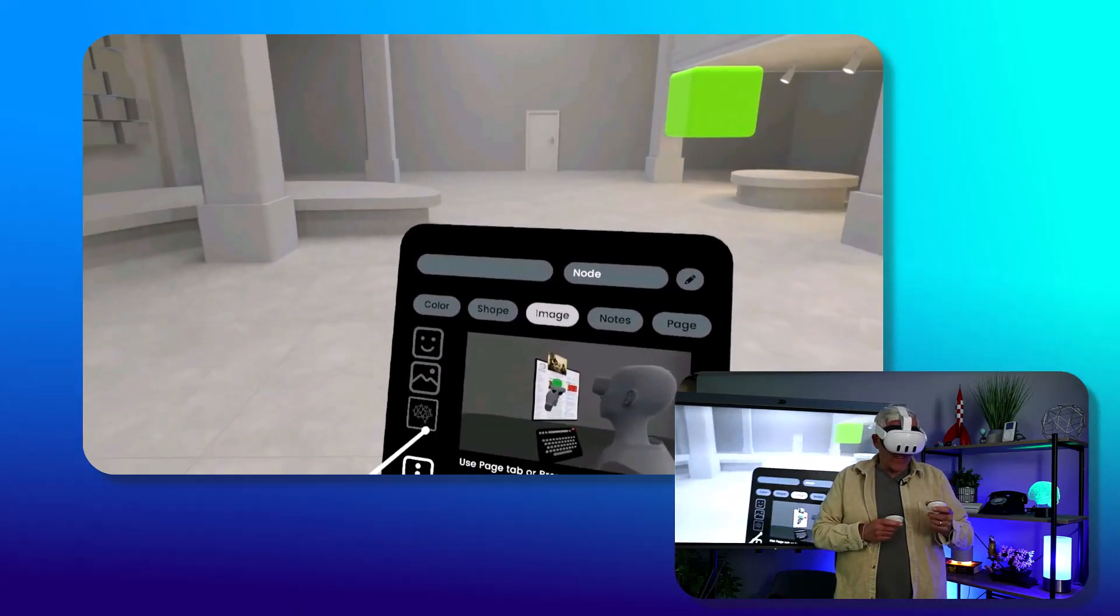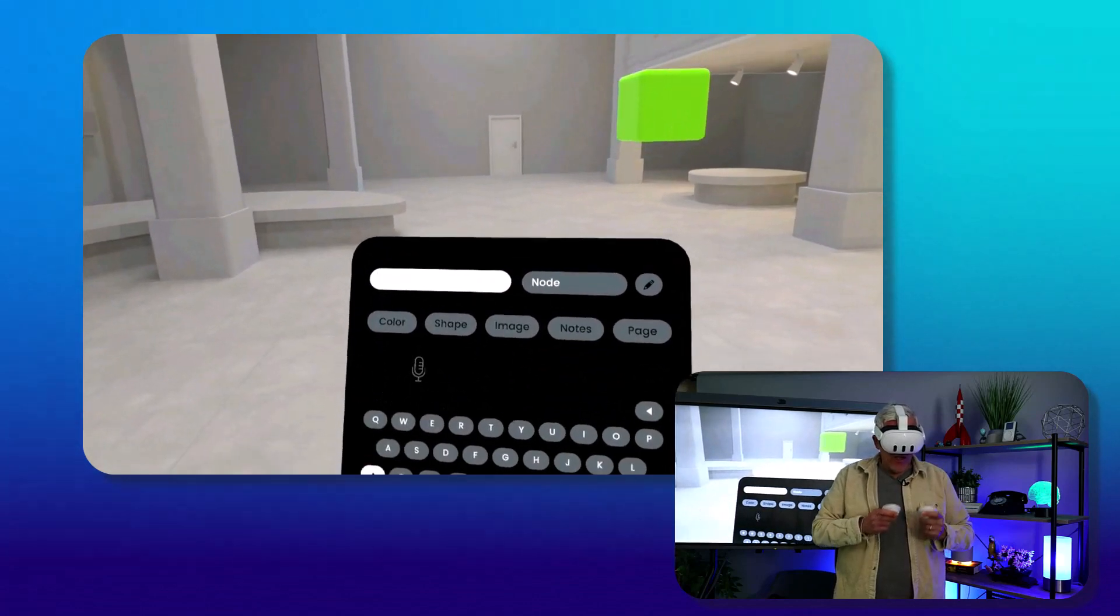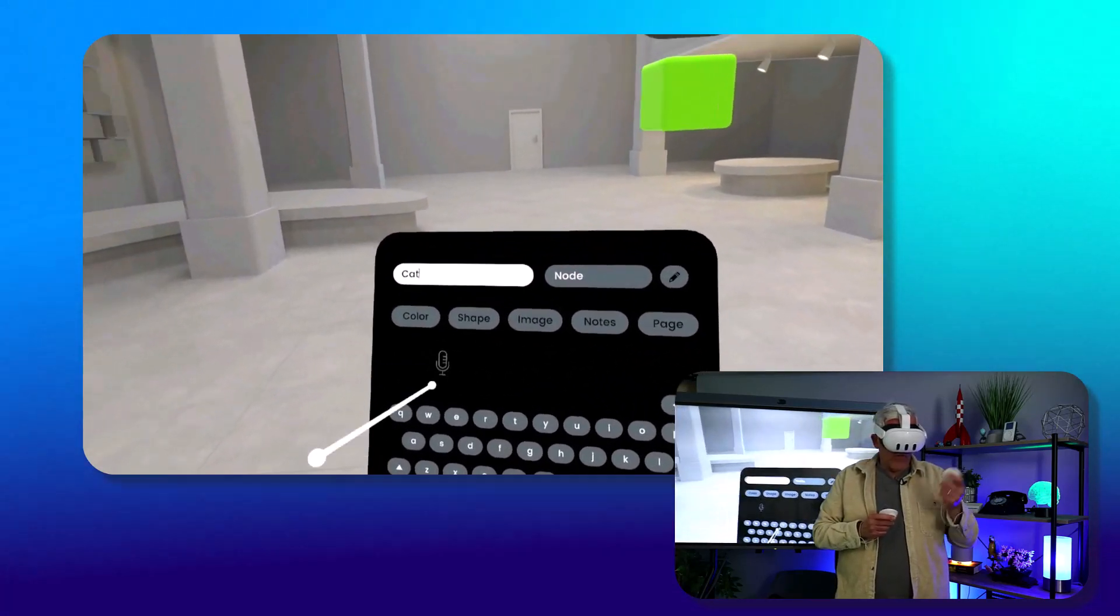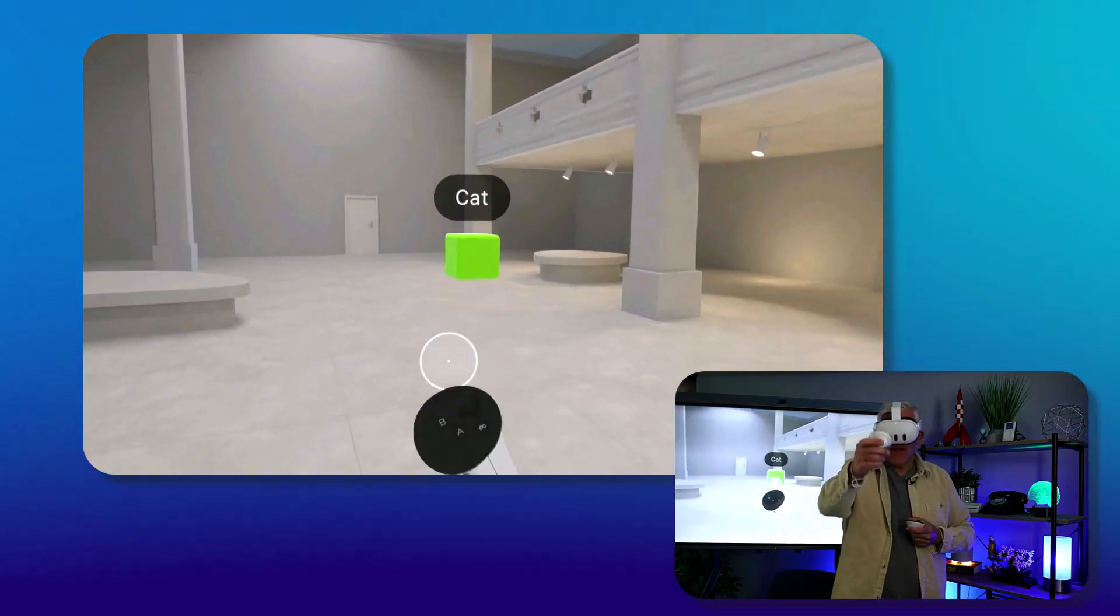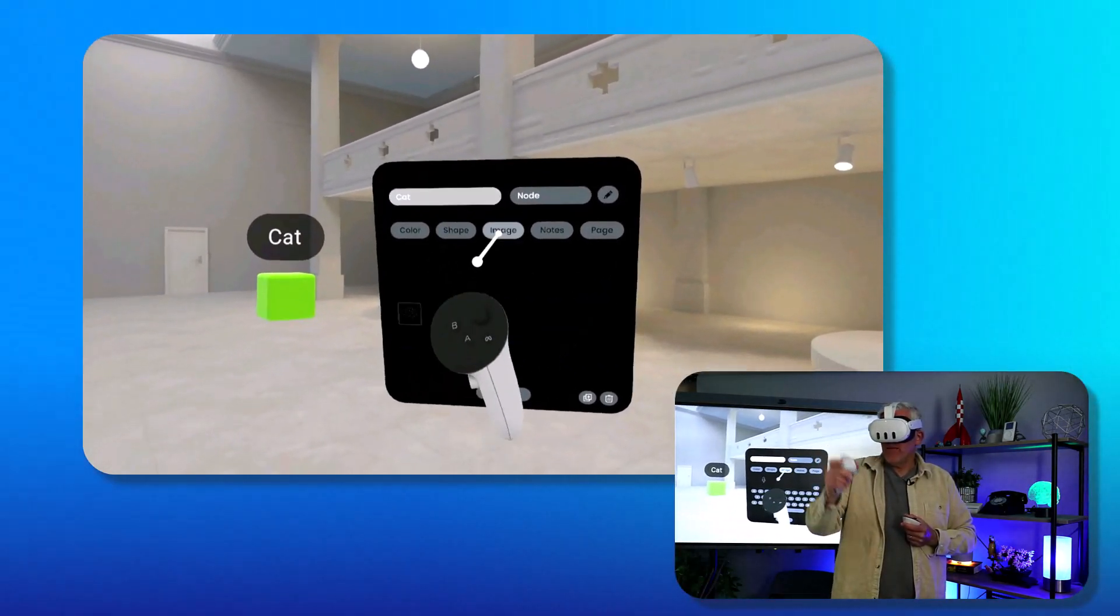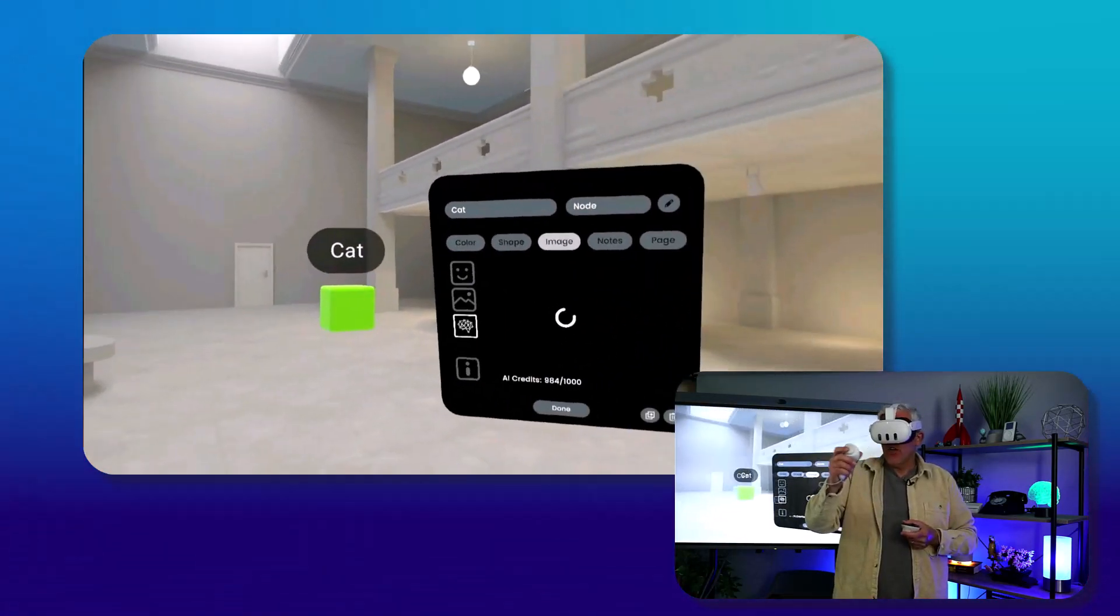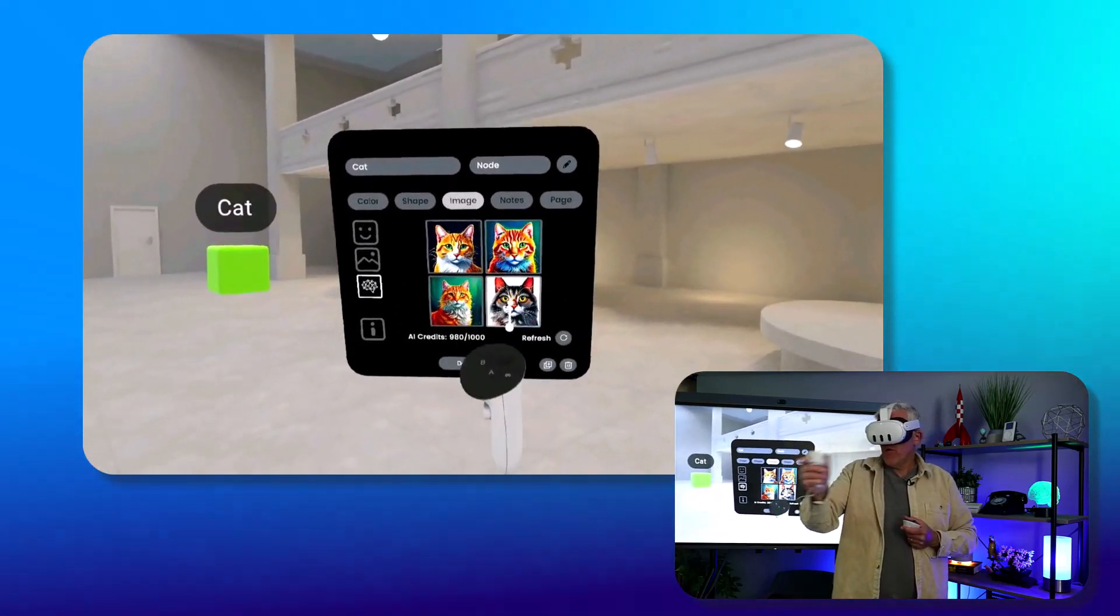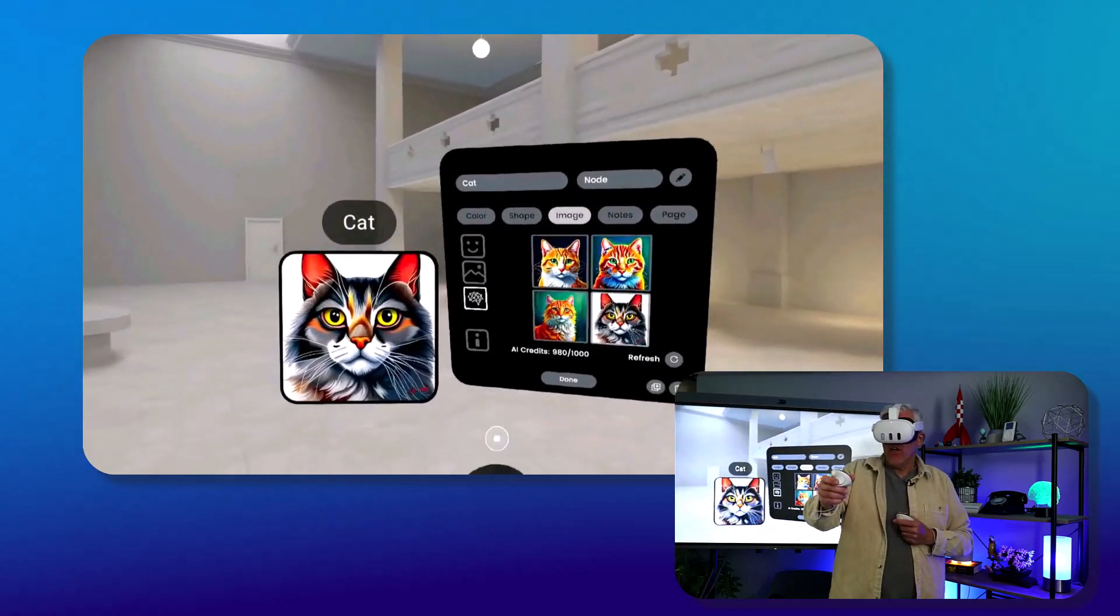One of the things that's neat is you actually have some artificial intelligence in here. So I could say this is going to be a cat. I'll call my node the cat node. I can actually go into an image here and use some AI credits to generate an image. I'll make that a cat, and now I have this great image of a cat.